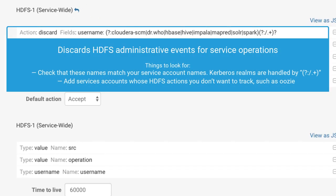The first filter is designed to discard redundant HDFS events for service operations. These events are discarded in favor of more descriptive events produced by the services themselves. For example, Hive audits include events for queries against a table, so this filter removes the nine HDFS events also generated by a query.